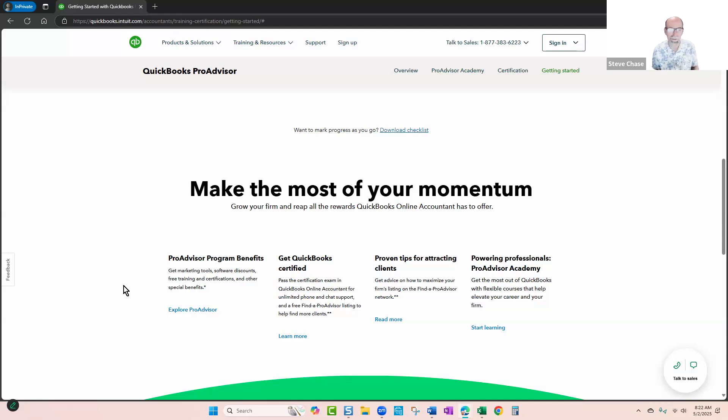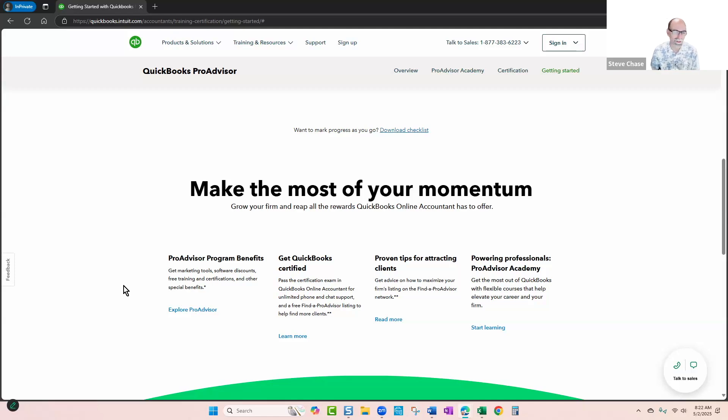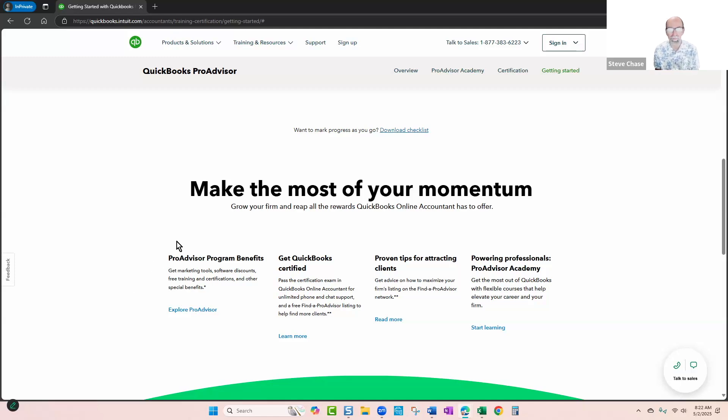I got my certification in June 2017, and first I got the core, and now it's called level one, but then my second year I got the advanced certification, which is now level two, and that was a very valuable experience.